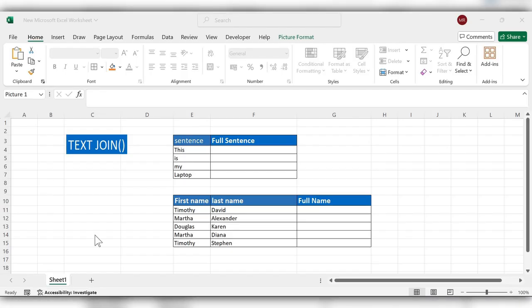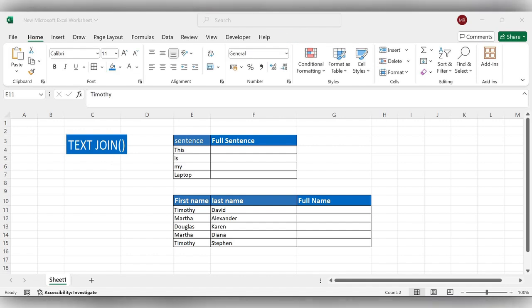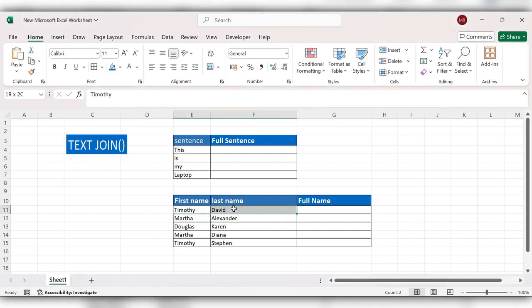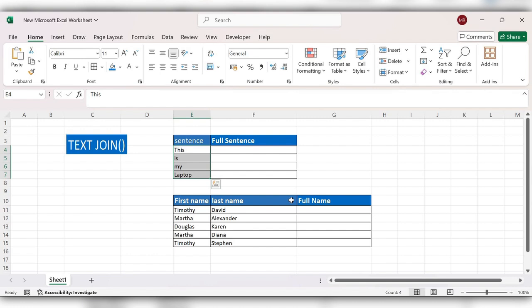Hello everyone, welcome back to my channel. In today's video we will see how to use the TEXT JOIN function in Excel. This TEXT JOIN function mainly combines text from multiple ranges or strings and includes the delimiters that you specify between each text. If the delimiter is an empty text string, then the function will effectively concatenate the ranges.